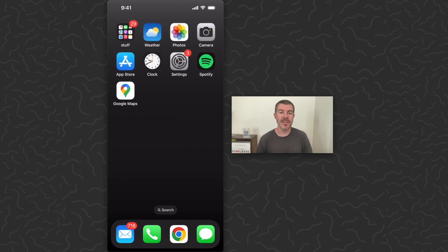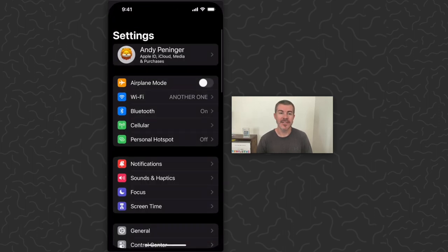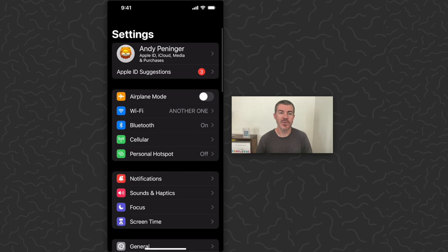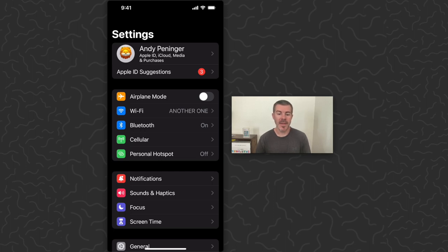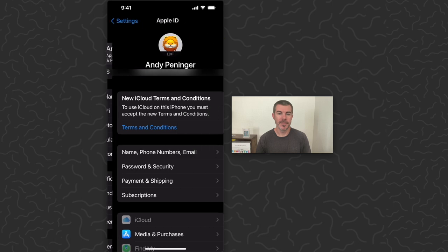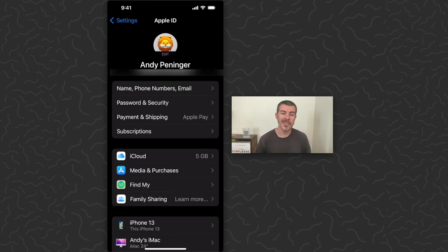For this one we're going to tap on the Settings icon and that's going to take us to our settings. On the very top of the screen where it says your name, you're going to tap on that, and then in the first section here where it says Subscriptions, tap on that.